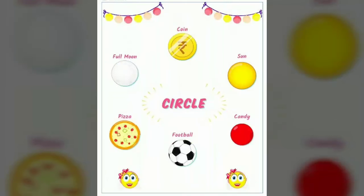Next we will see circle. Here are some examples: coin, sun, candy — your favorite — football, pizza, full moon. See, all are familiar ones, right? See, can you differentiate all the three shapes? You can also correlate with your own things and sort them out based on shapes.